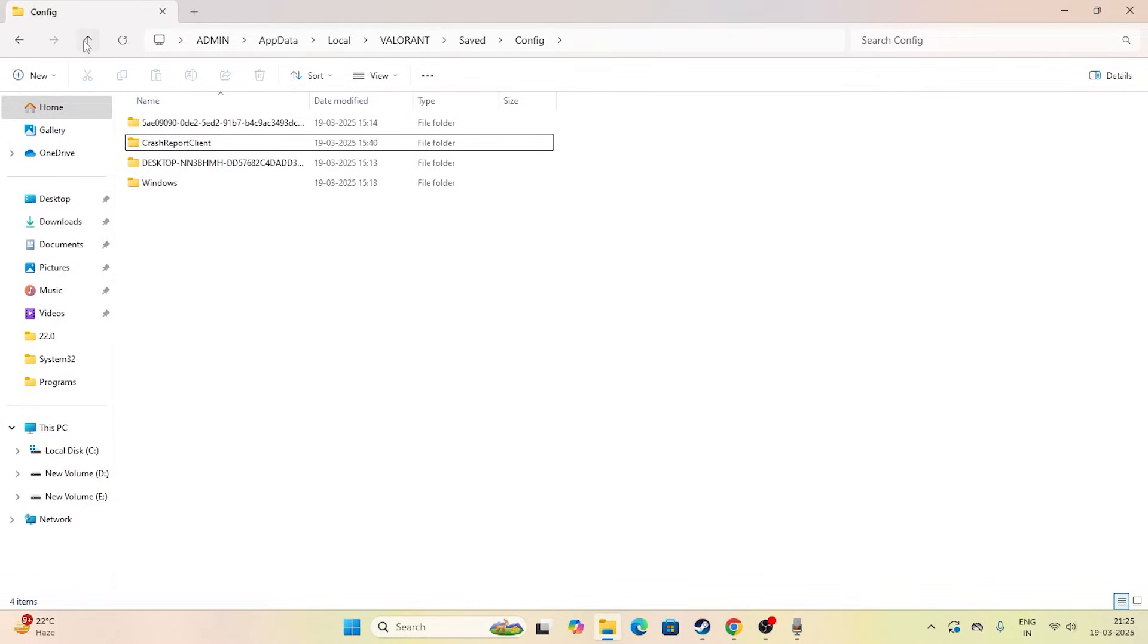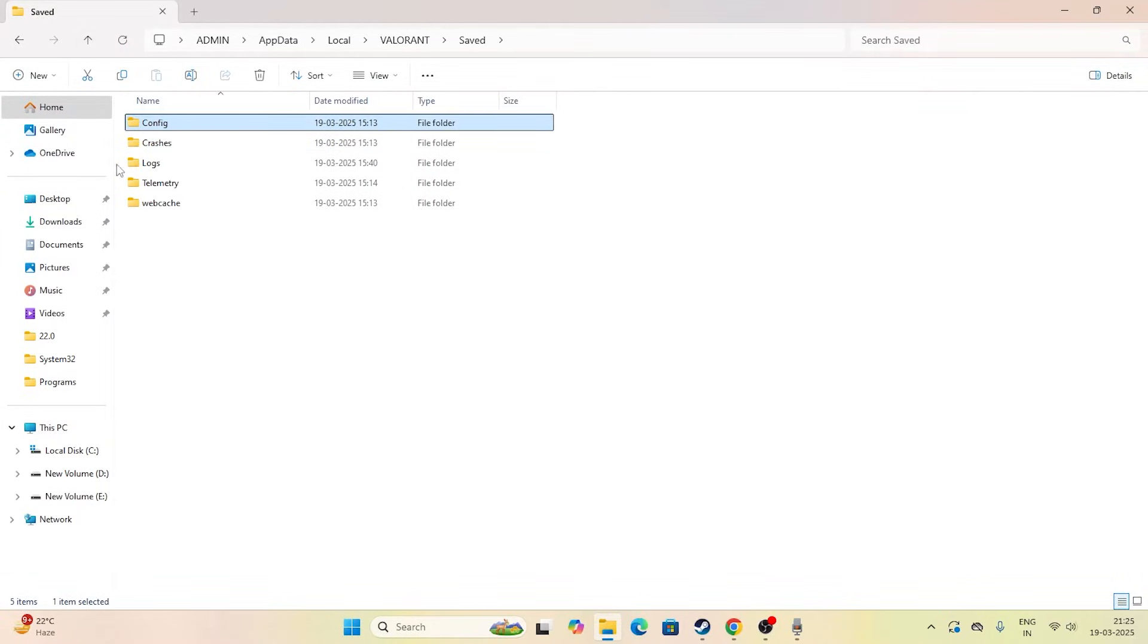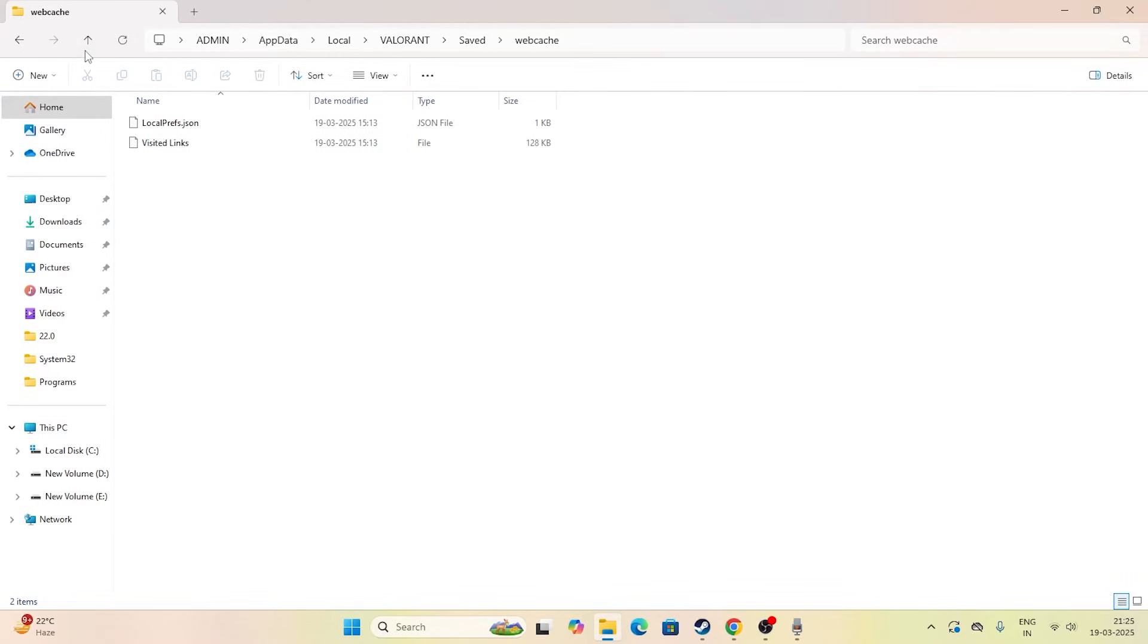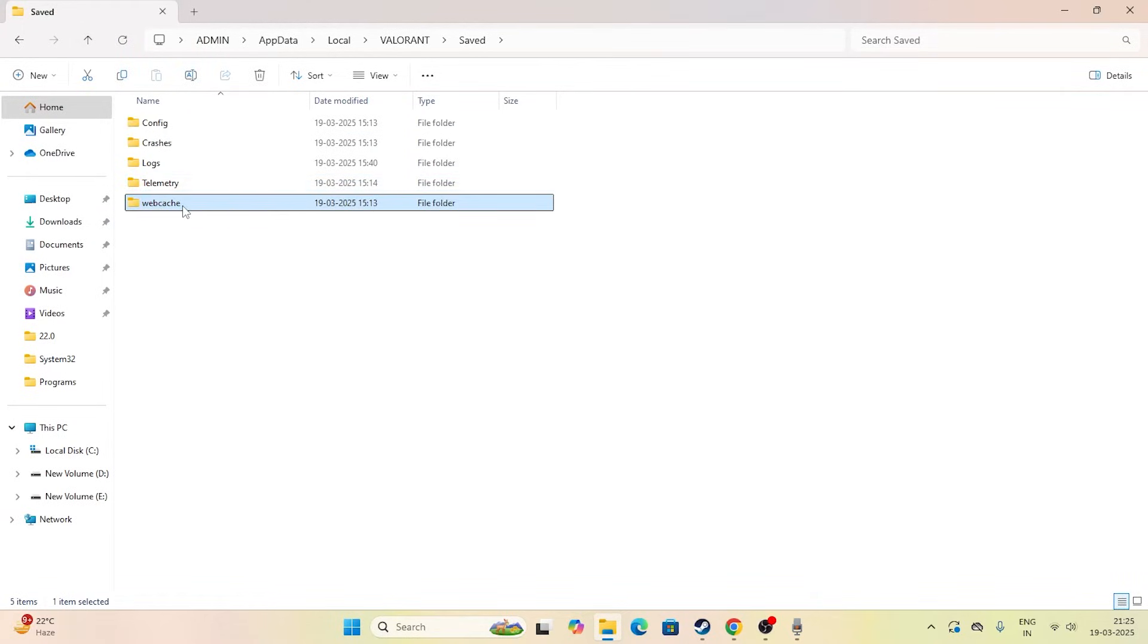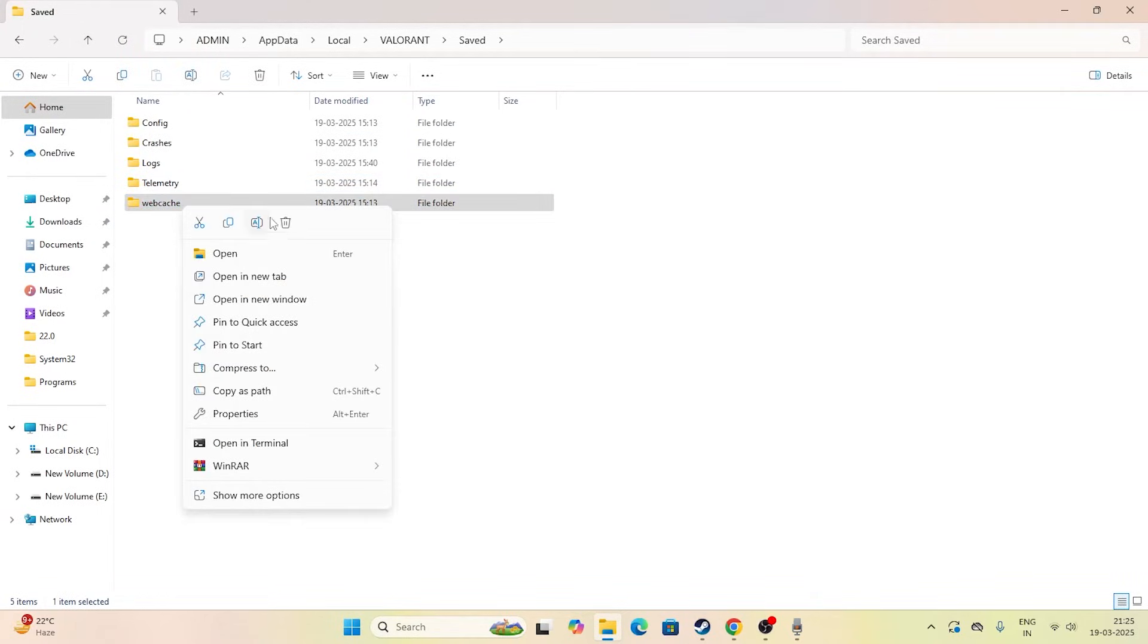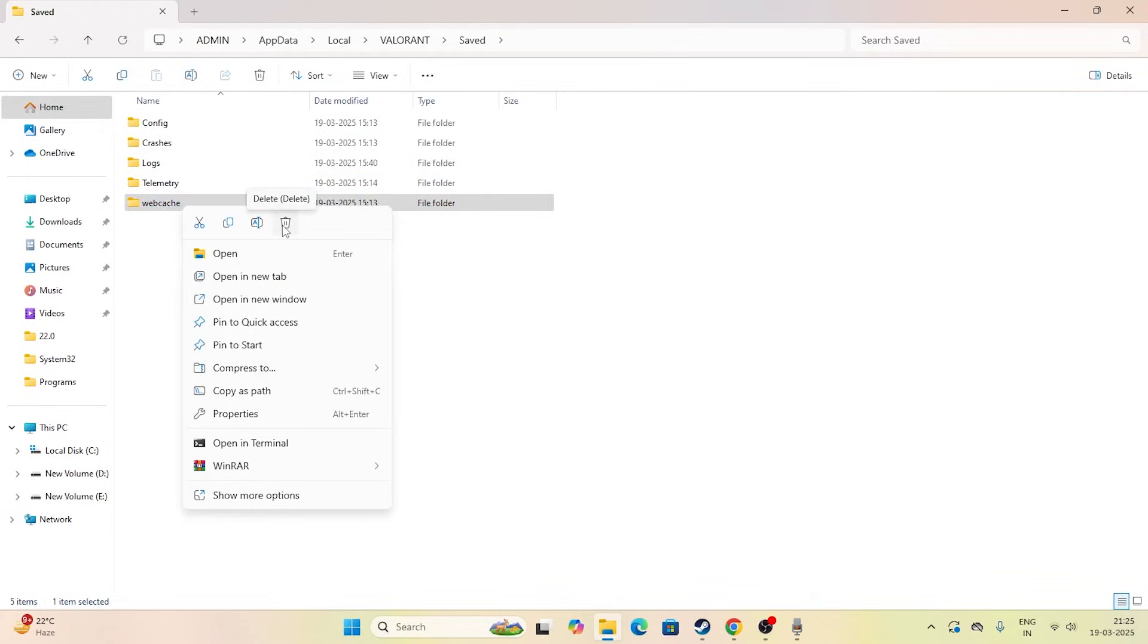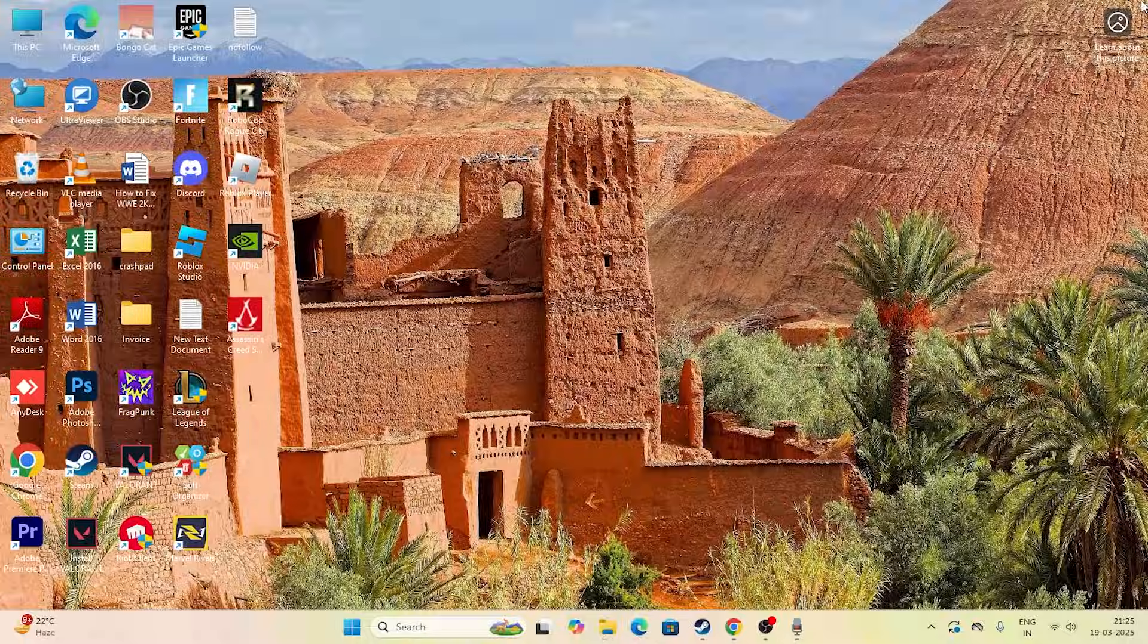Once it is deleted, just go back and we have another folder named Web Cache. You can select this one, or you can directly delete this particular folder Web Cache from here itself. Once both the files are deleted, you just need to close this.